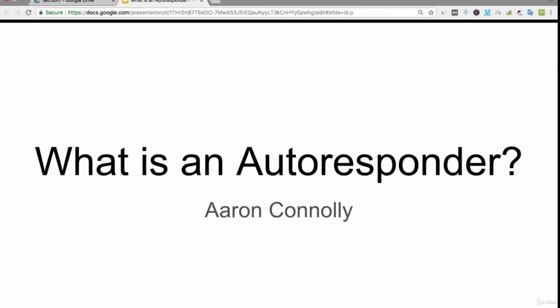Hi guys, in this lecture I'm going to be talking about an autoresponder.